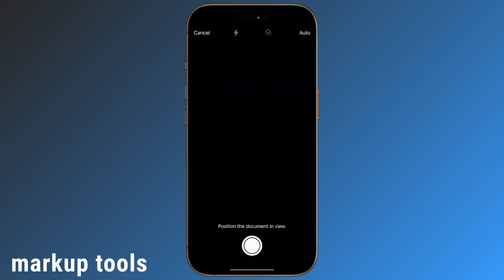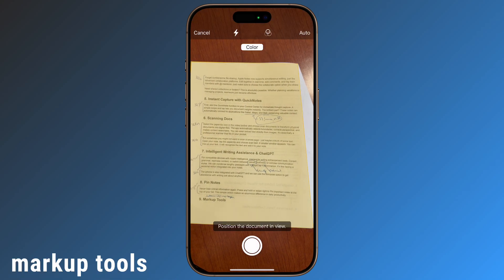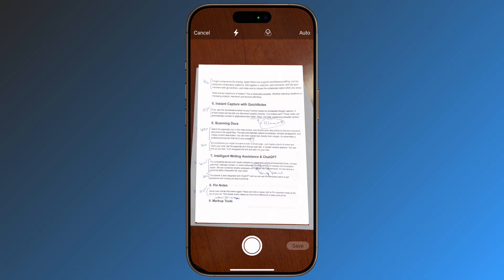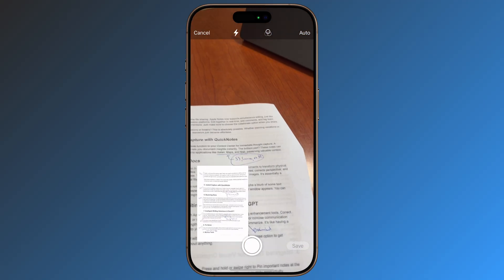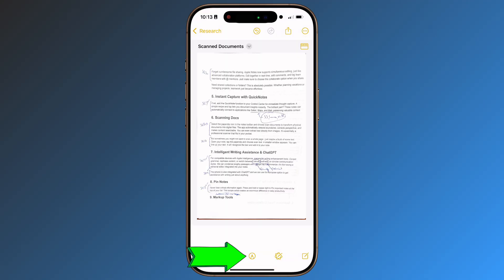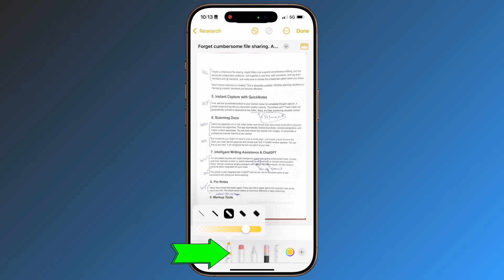Markup tools. You can sketch, highlight, and sign documents directly within Notes. These features work best on an iPad with the Apple Pencil, but also work remarkably well on the iPhone.